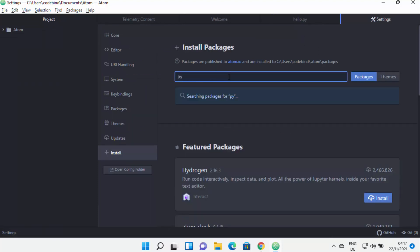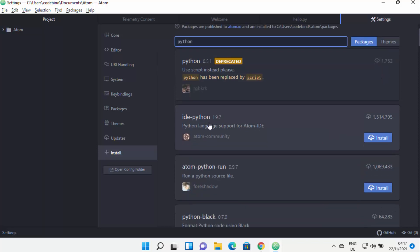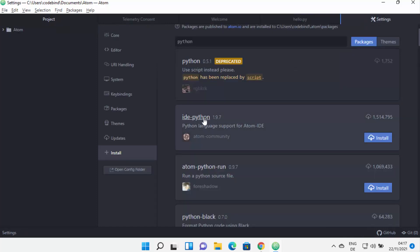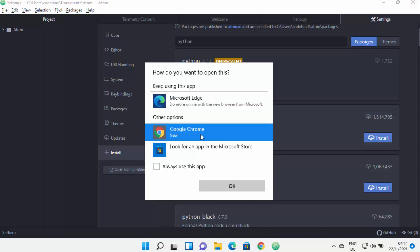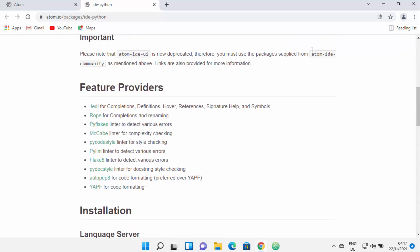This opens the package installation window where you can search for packages. For example, searching for 'python' shows all Python-related packages. On the right-hand side you can see the download counts — ide-python has the most downloads and is from the Atom community, so you can trust and install it to help develop Python code more effectively. You can also click on a package to learn more about it in the browser.